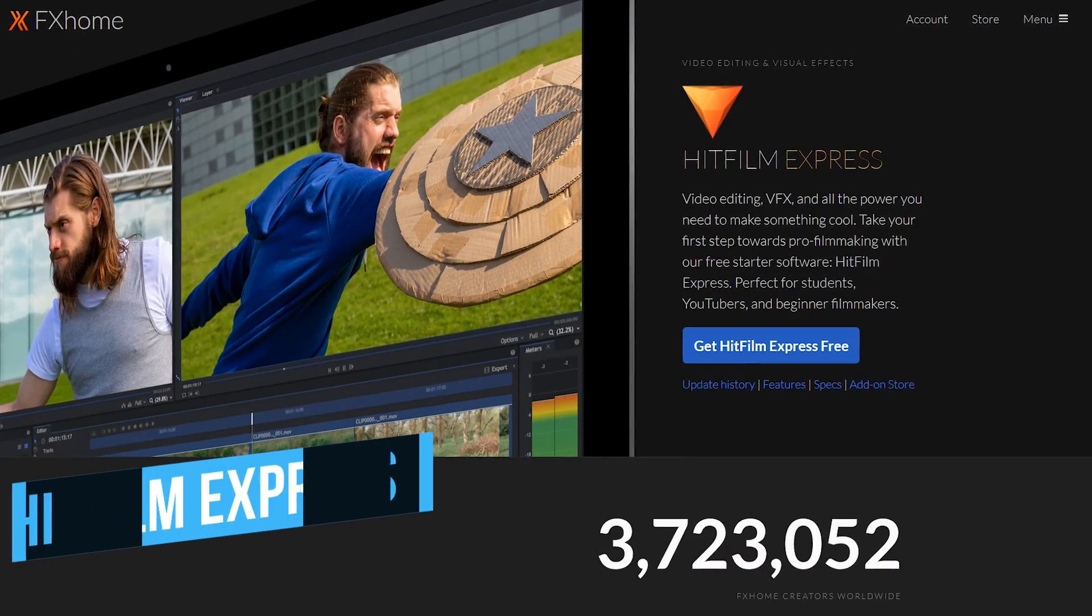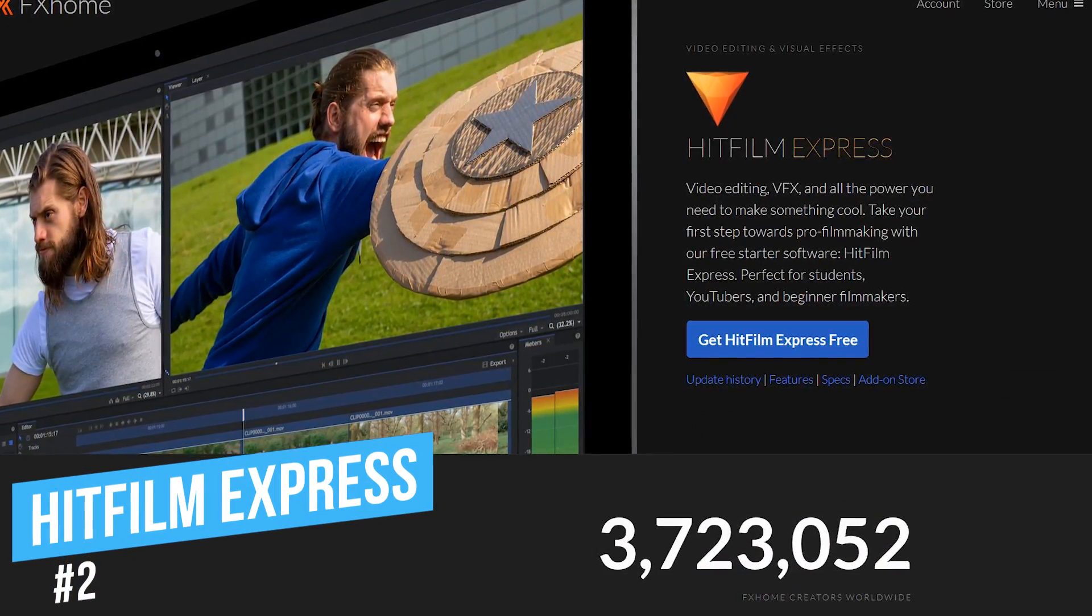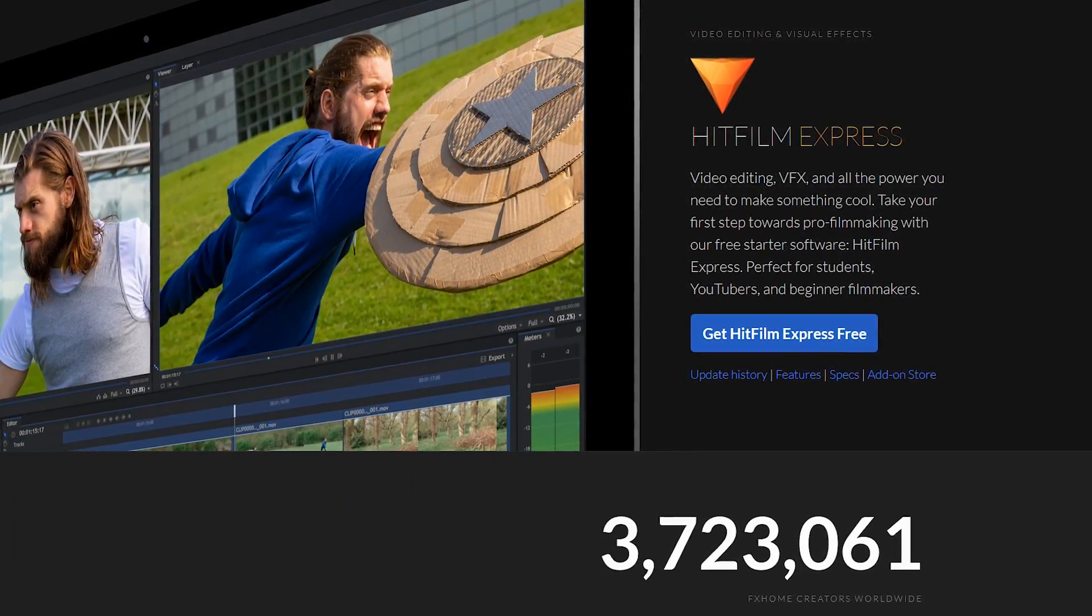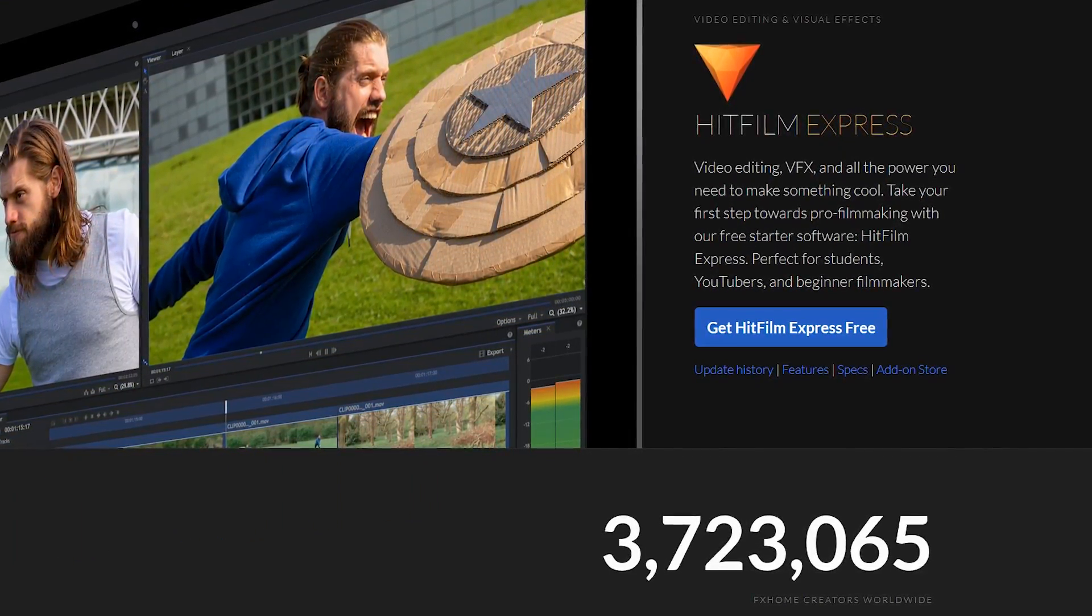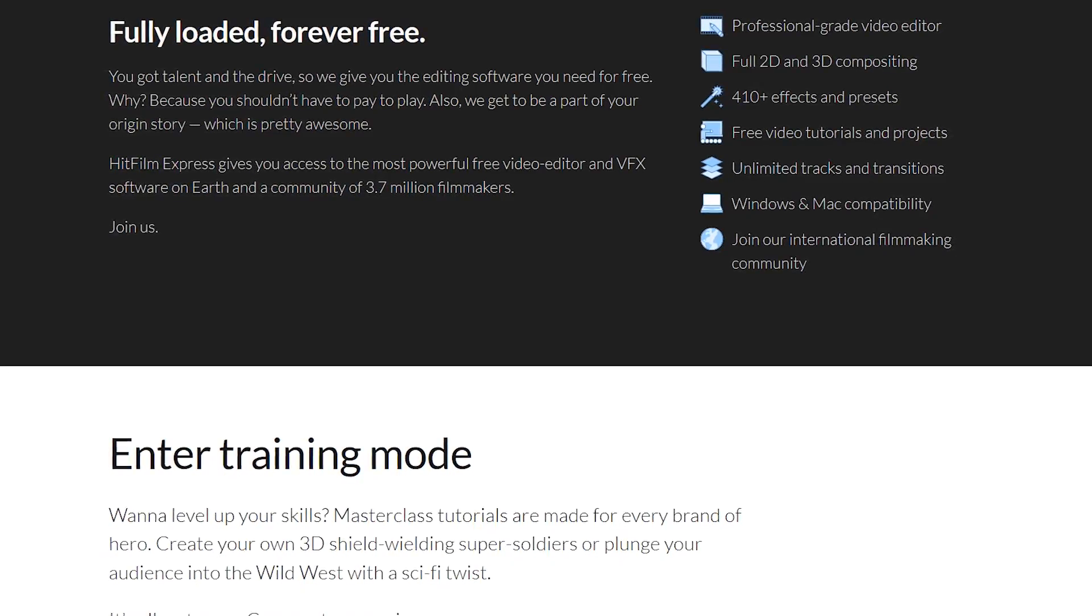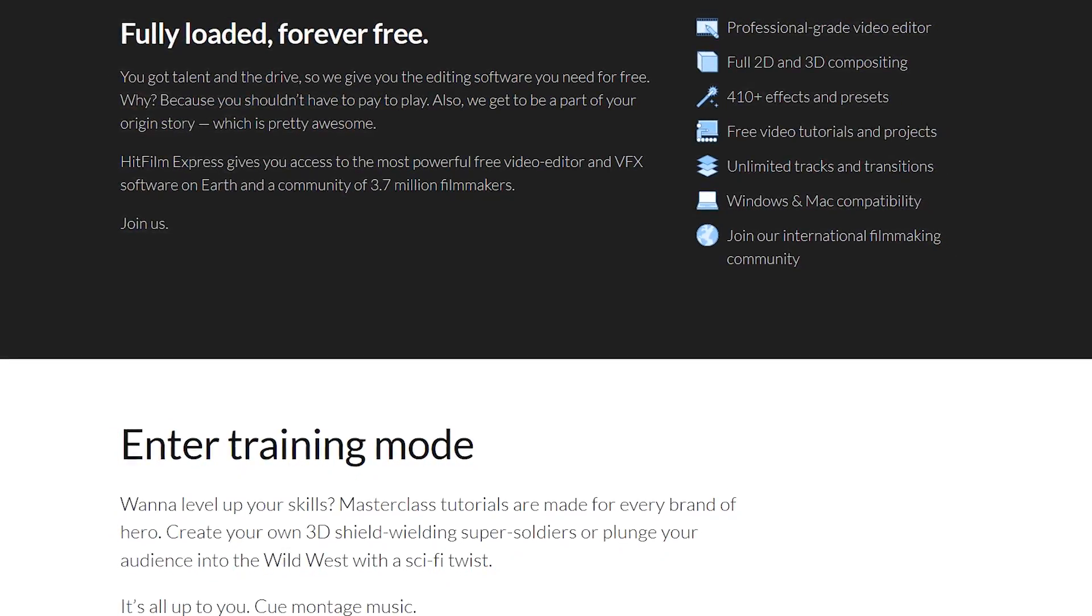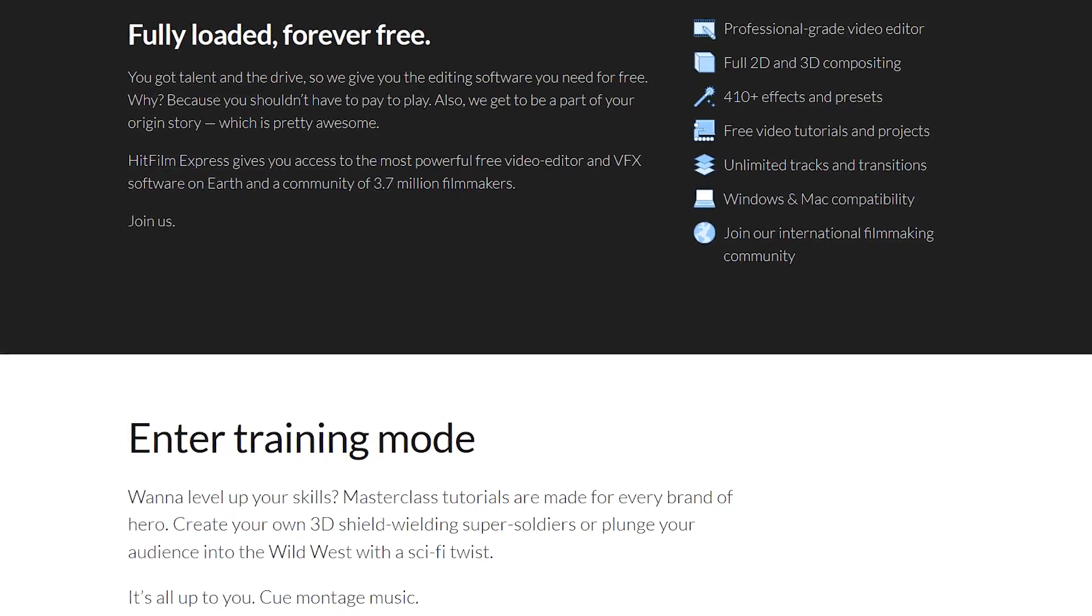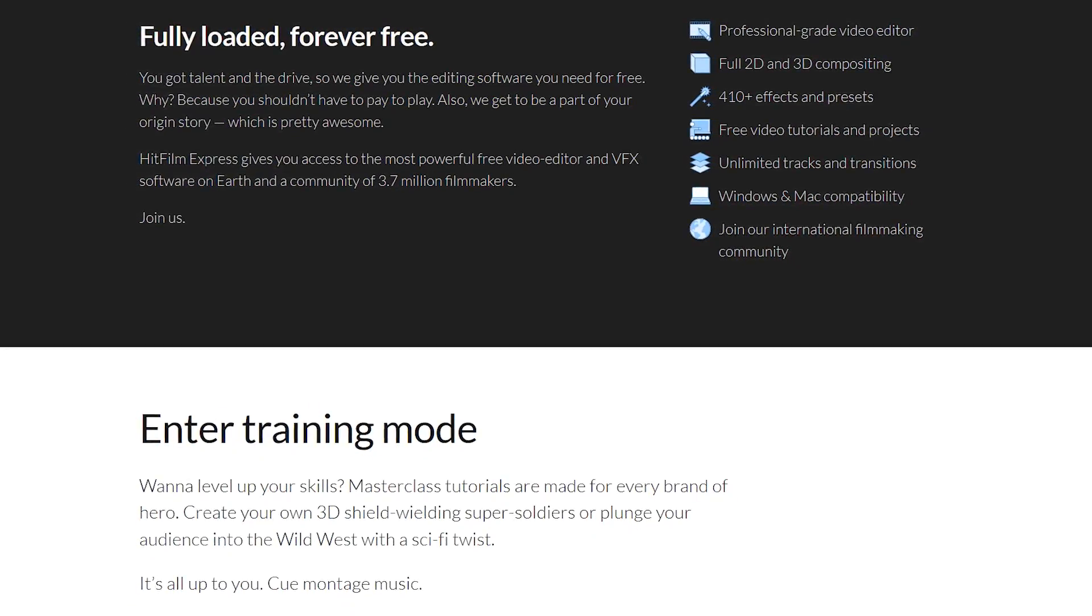In the runner-up spot at number 2 is HitFilm Express. This powerful free editor is packed full of features to create professional quality projects. It includes more than 400 effects and presets, advanced cutting tools, audio and video filters, output resolutions up to 4K, and a whole lot more.